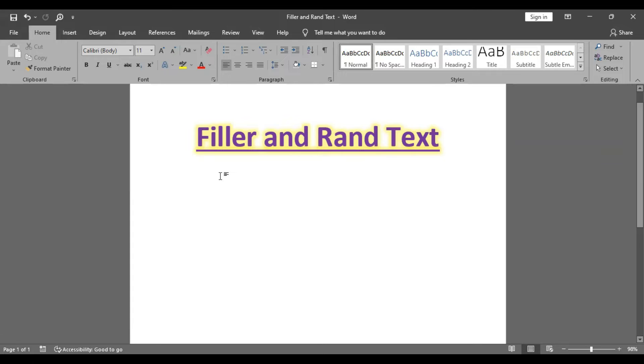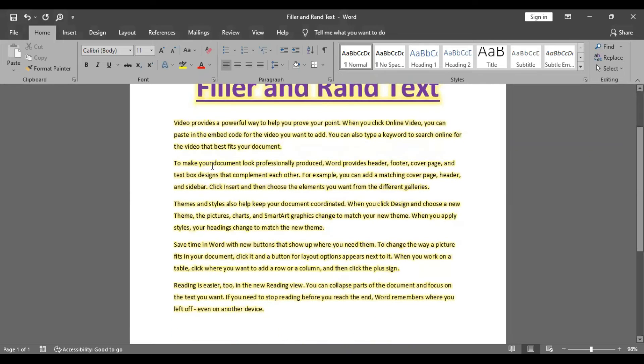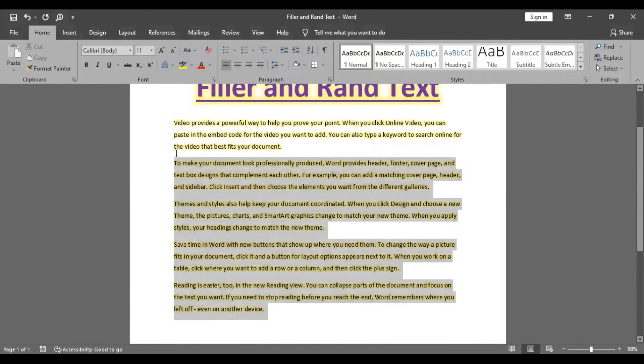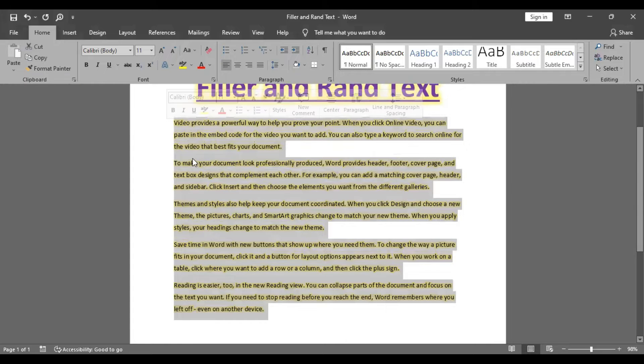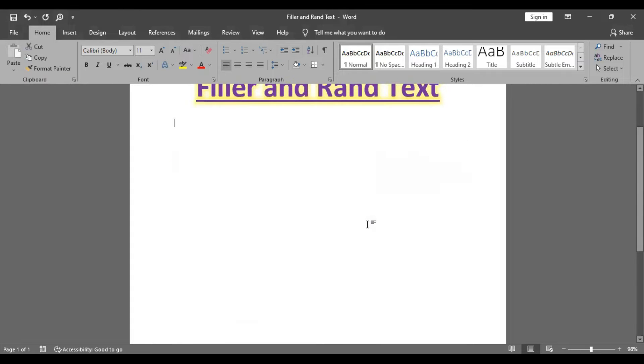When we want to insert rand text, we use an equal sign, then rand, then open and close brackets, and press enter. When you use brackets open and close, the paragraphs are inserted. You don't know exactly how many paragraphs, for example we have 2 paragraphs or 3 paragraphs.